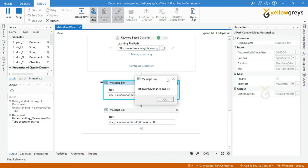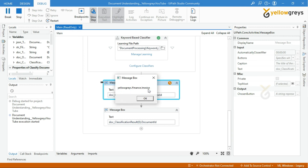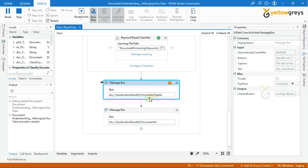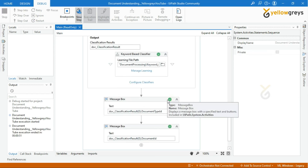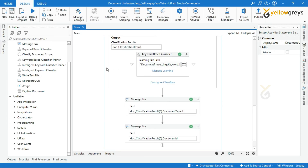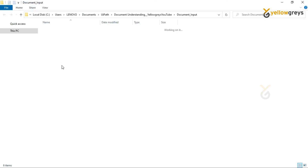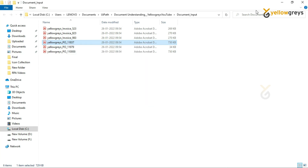Look at this popup window — it's showing hellograce.finance.invoice because in the Message Box we provided DocumentTypeId. This means the input document was related to the invoice format. Click OK. Now look at this next window — it gives the file name and file type, because in the second Message Box we provided DocumentId.